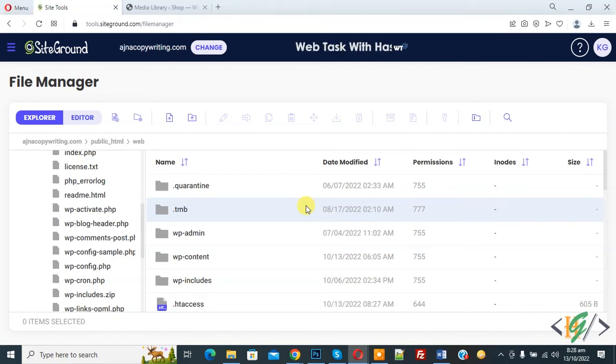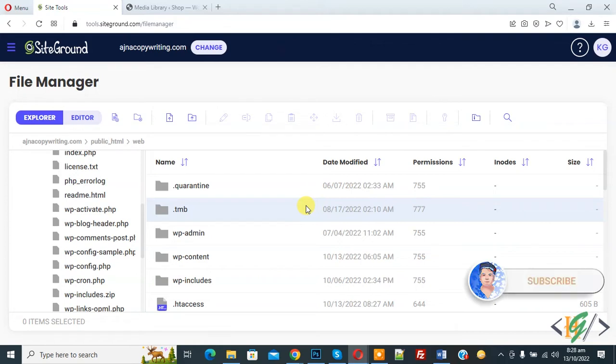Bismillahirrahmanirrahim, assalamualaikum. My name is Asan and today we are going to redirect visitors based on IP address using .htaccess file in website. Before starting work, it's my request please subscribe my channel. Thank you. Now back to our work.